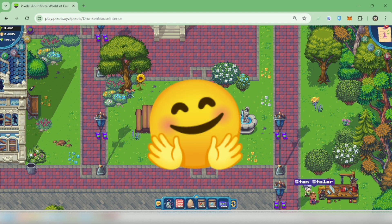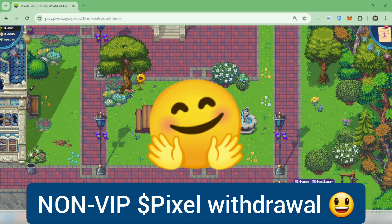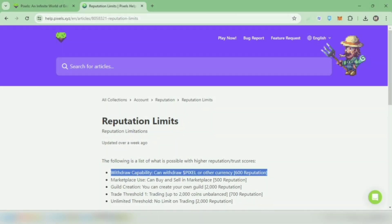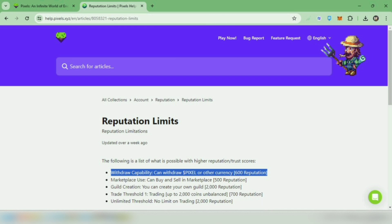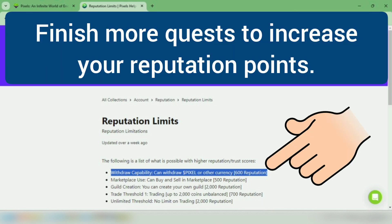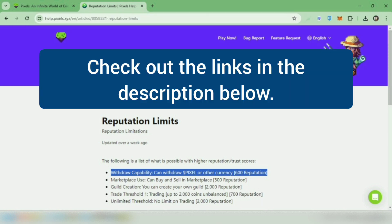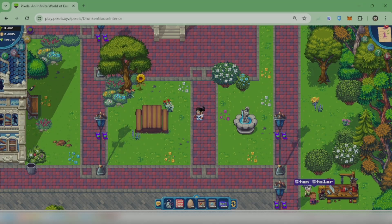Hello, I'm going to show you how to withdraw your pixel tokens from the game as a non-VIP. At the time of making this video, your reputation should be at least 600 in order to withdraw. This could change in the future, so check out the links in the description below.